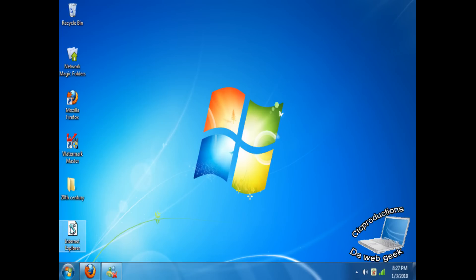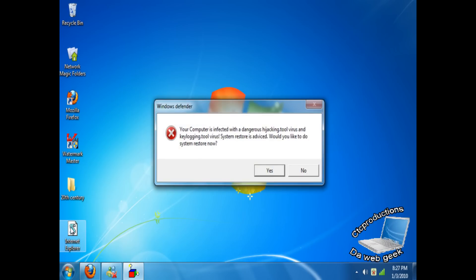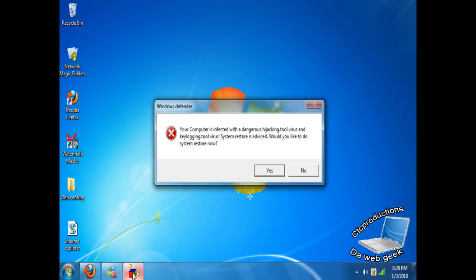This is how it's going to look when we're done. It's going to look something like this but I'm going to change it up. It says your computer is infected with a dangerous hijacking.tool virus and keylogin.tool virus system restores advice. Would you like to do a system restore now? And it's saying the message is from Windows Defender, but if you look at this right here, it's showing that it's not from Windows Defender — it's showing that it's a VBS tool.